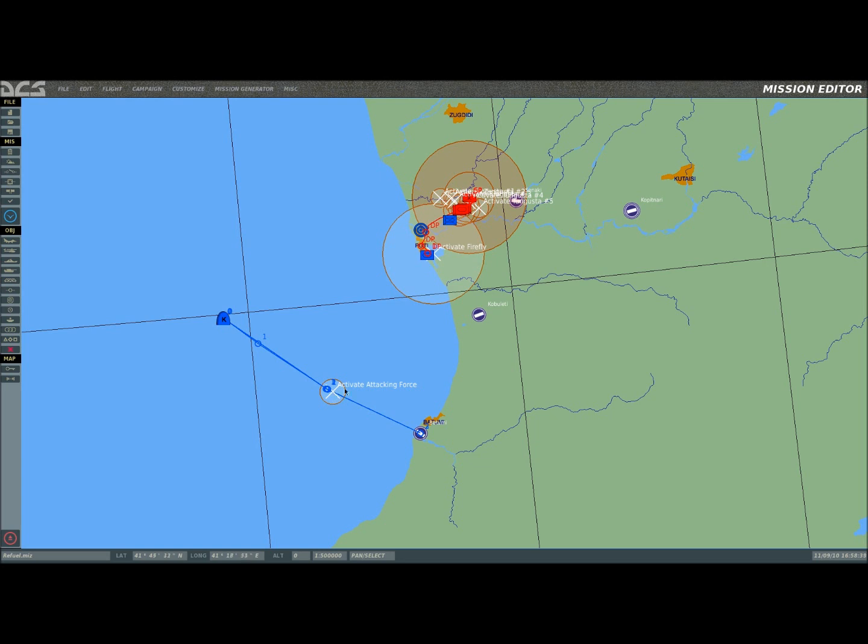This trigger here, activating attacking force, as well as all of these units here, are going to be hidden from the player initially. So all the player sees will be however many planes set up for multiplayer, the tanker, their waypoints, and their final landing strip.